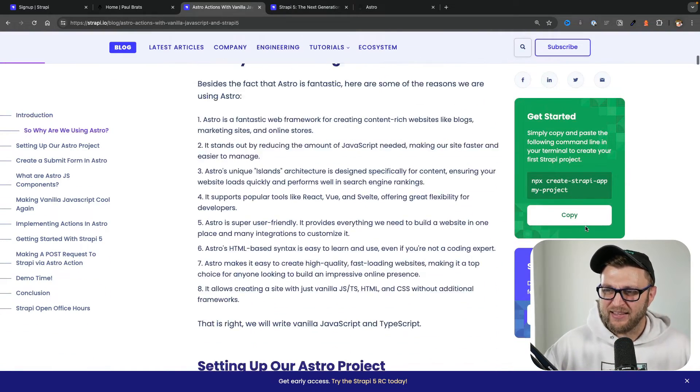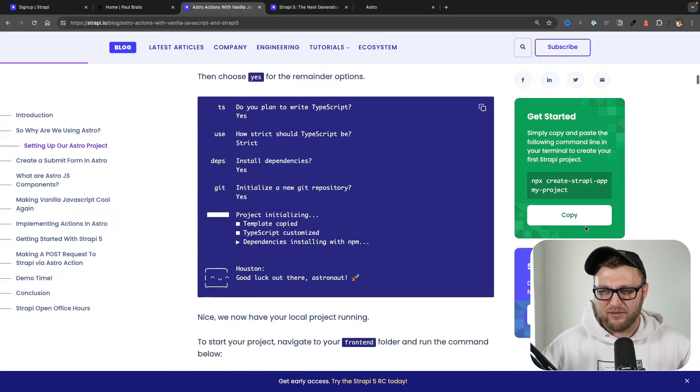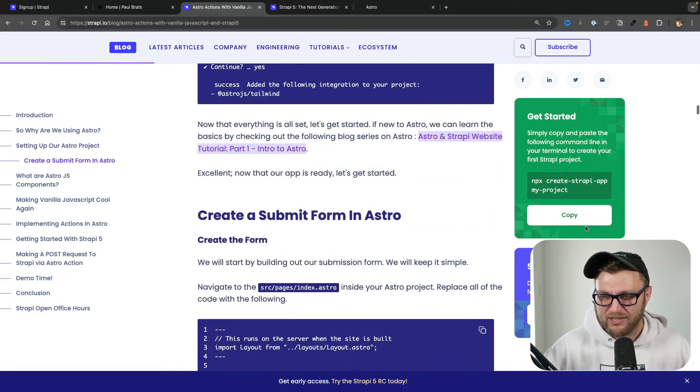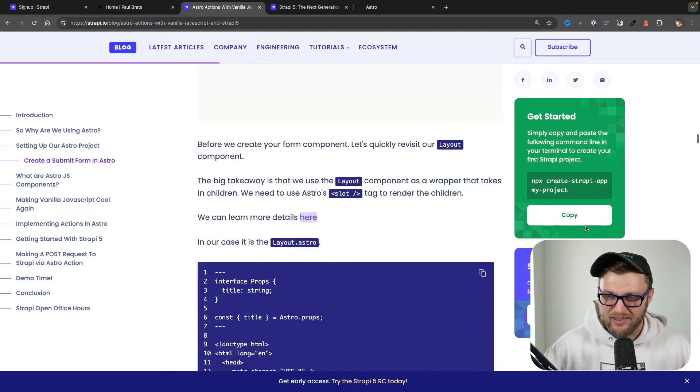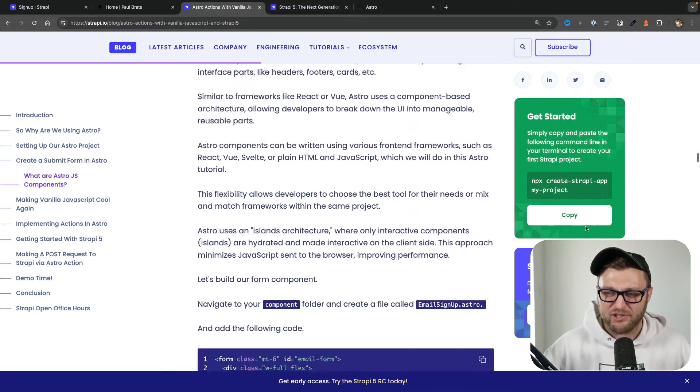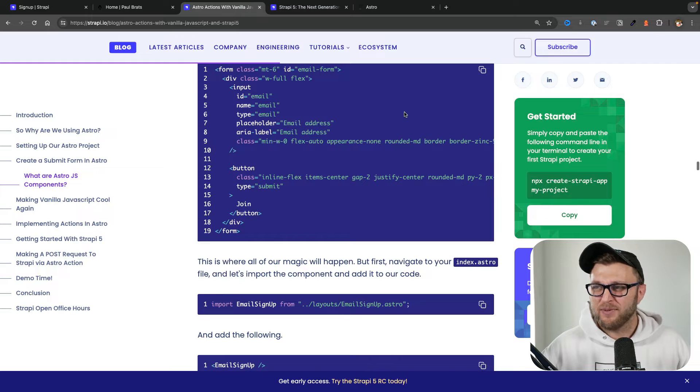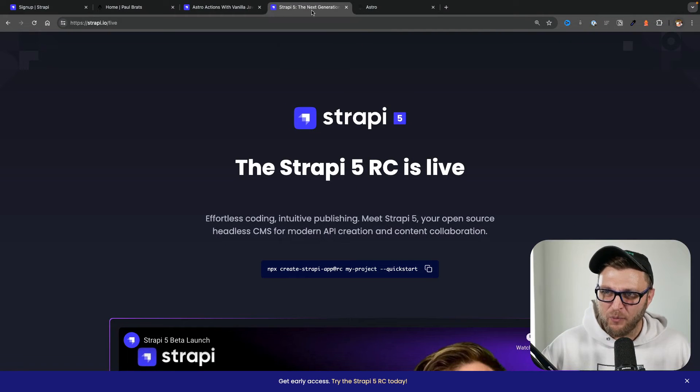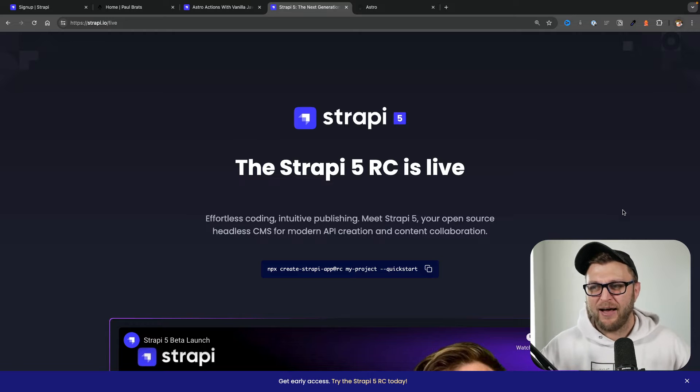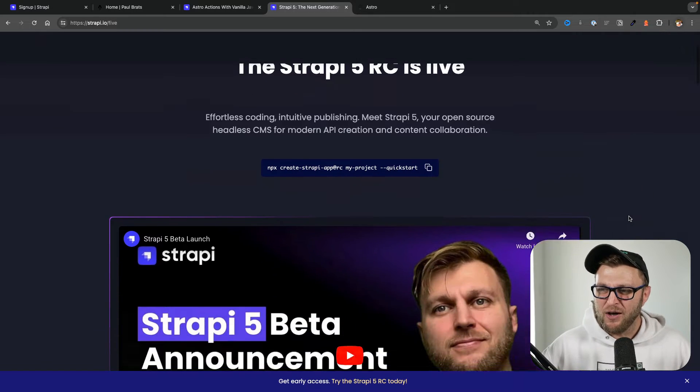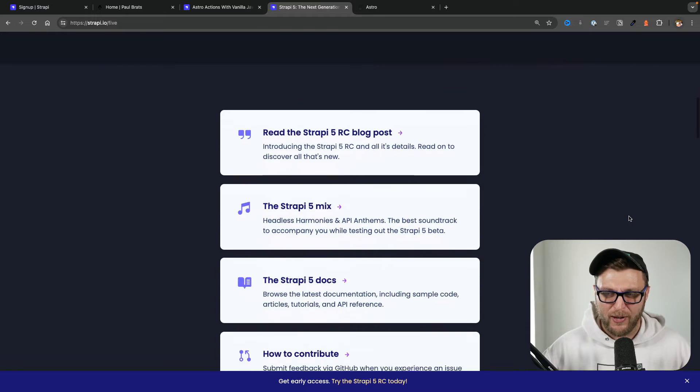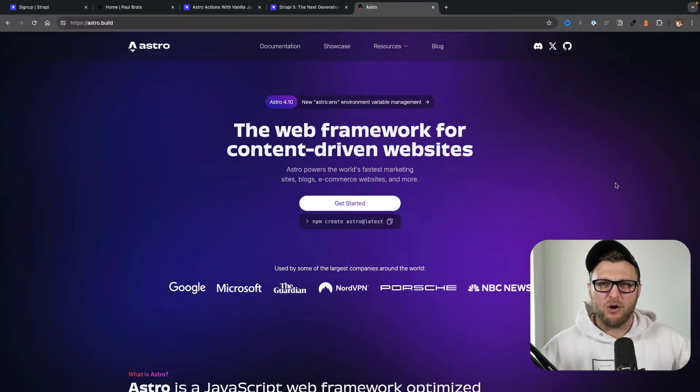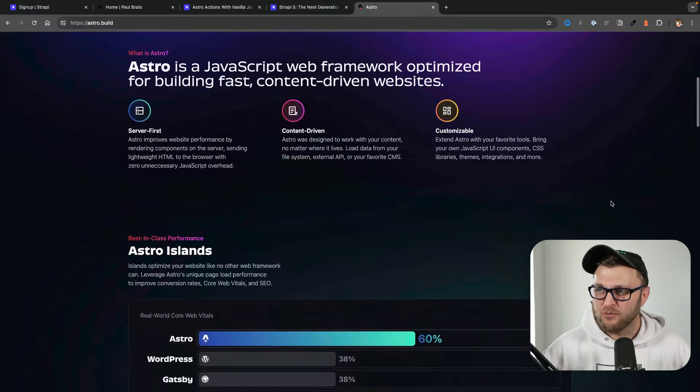This will walk you through all the steps you need to take to build this project absolutely from scratch and learn how to use Astro Actions with vanilla JavaScript. For this project we just recently released Strapi 5 RC, which is our release candidate, so this will give you a chance to try out Strapi 5. And for our frontend we're going to be using Astro, which is really amazing.